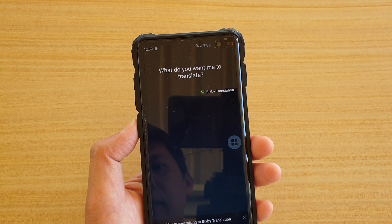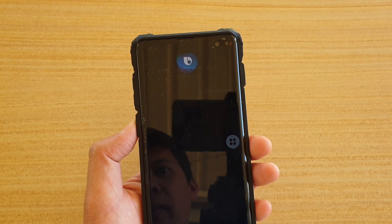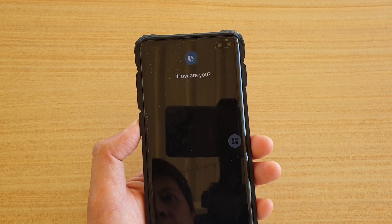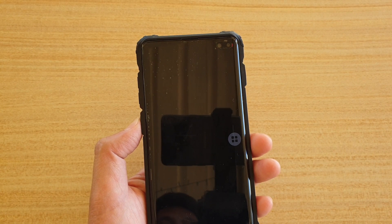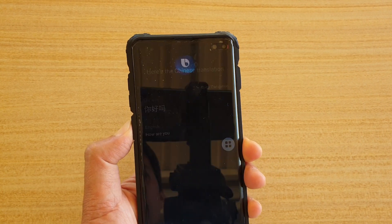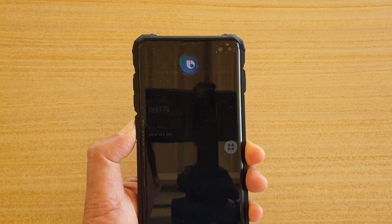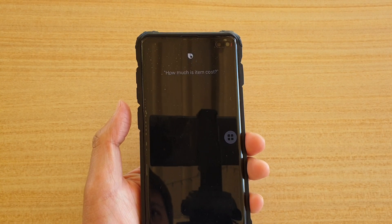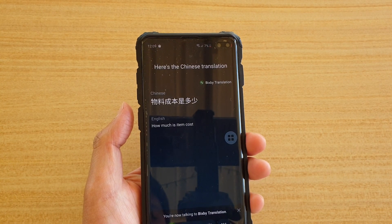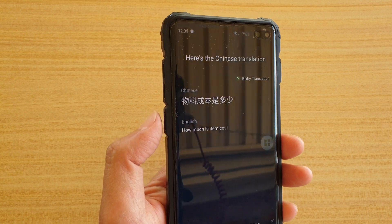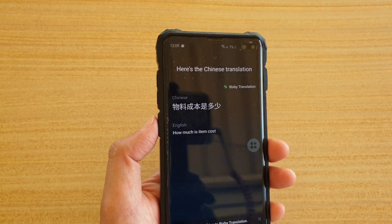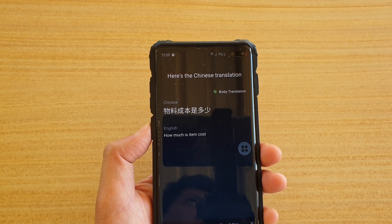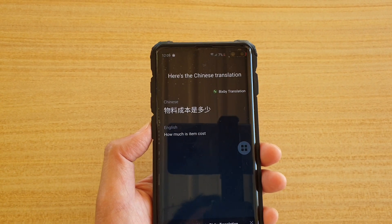Bixby asks what you want to translate, and you can say things like 'How are you?' or 'How much does this item cost?' You just need to press the Bixby button if you want to continue speaking.